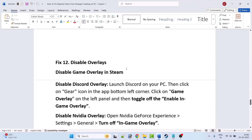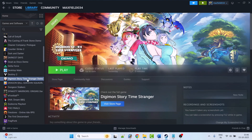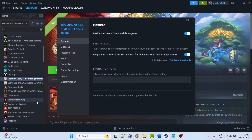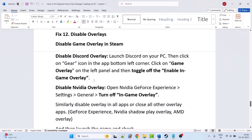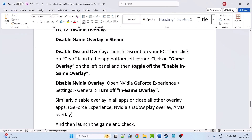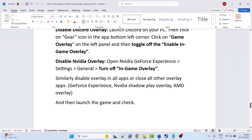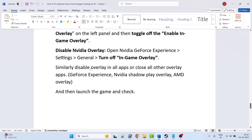Fix 12 is to disable overlays. Open Steam, go to Library, right-click on Digimon Story Time Stranger, select Properties, and disable Enable the Steam Overlay While In-Game. To disable Discord overlay, open Discord, click the gear icon in the bottom-left corner, click Game Overlay on the left panel, and toggle off Enable In-Game Overlay. To disable NVIDIA overlay, open NVIDIA GeForce Experience Settings, go to General, and turn off In-Game Overlay. Similarly disable overlay in all other apps such as GeForce Experience, NVIDIA ShadowPlay, and AMD overlay, then launch the game and check.